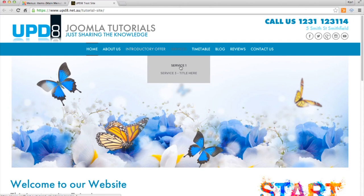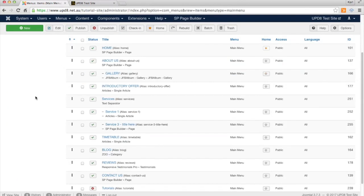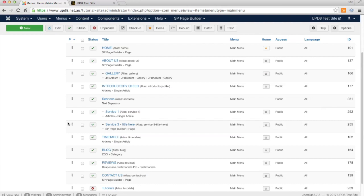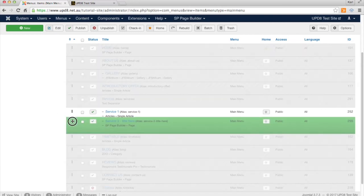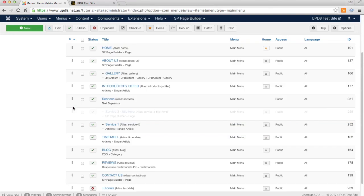Now if we wanted that to appear first, all we need to do is grab the three dots on the left hand side here and drag it up so it appears above Service 1.